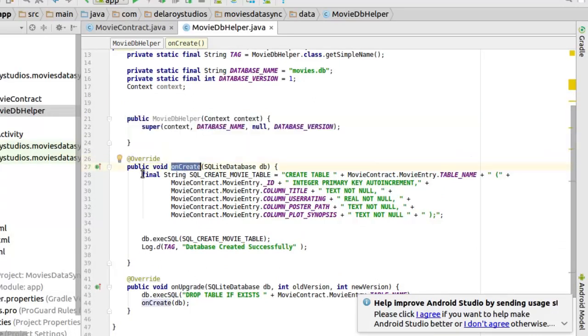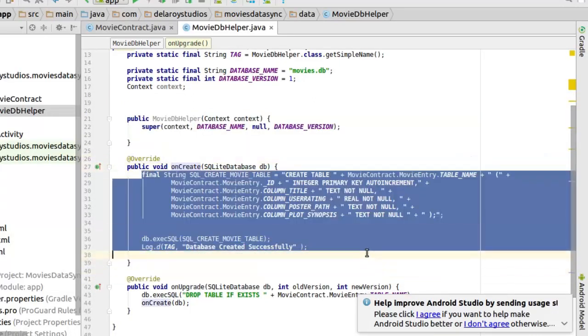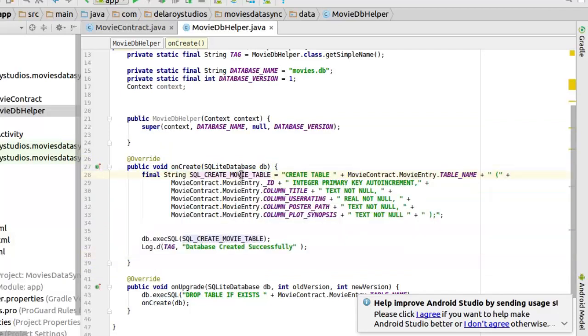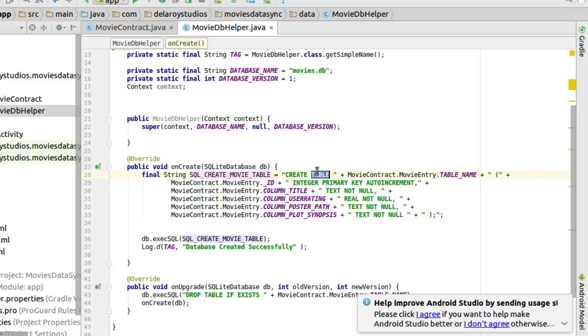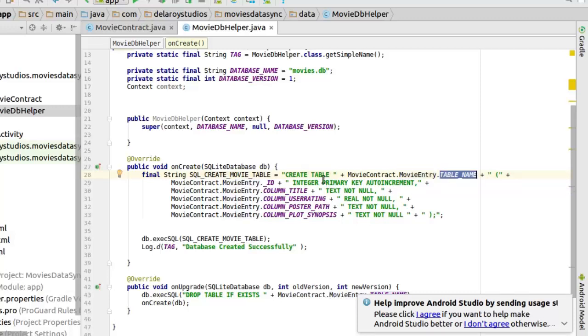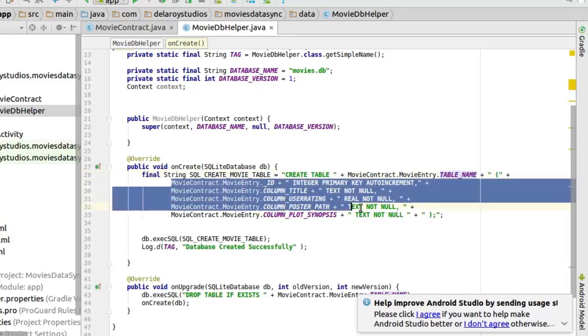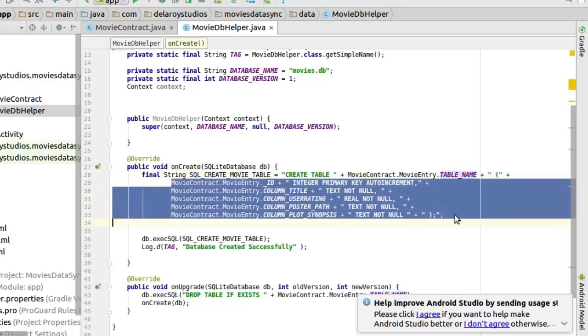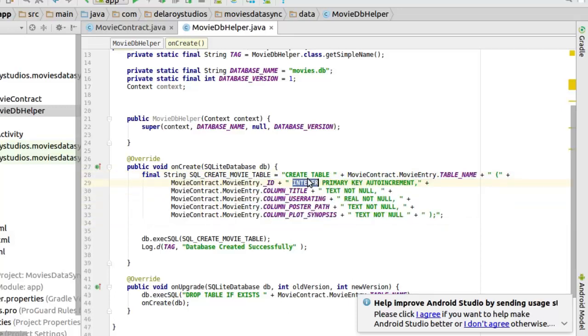In the onCreate you have the ability to create your table. You can easily declare the string called create movie table. And in here, this is a basic SQL syntax where we create the table. We concatenate with the table name. And we declare the columns needed and the appropriate data type. We have for the id integer. It's a primary key. And it's also incremented.